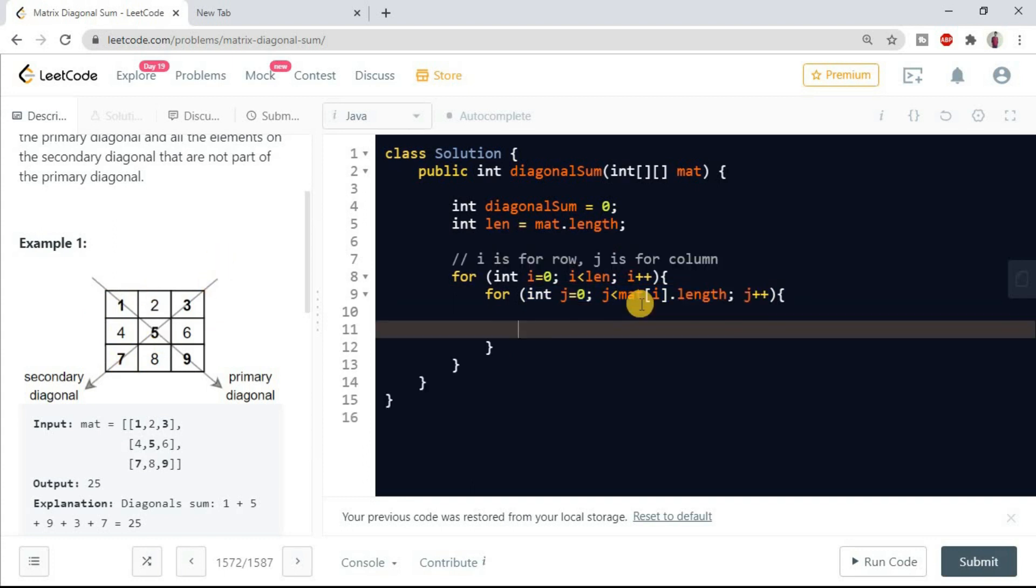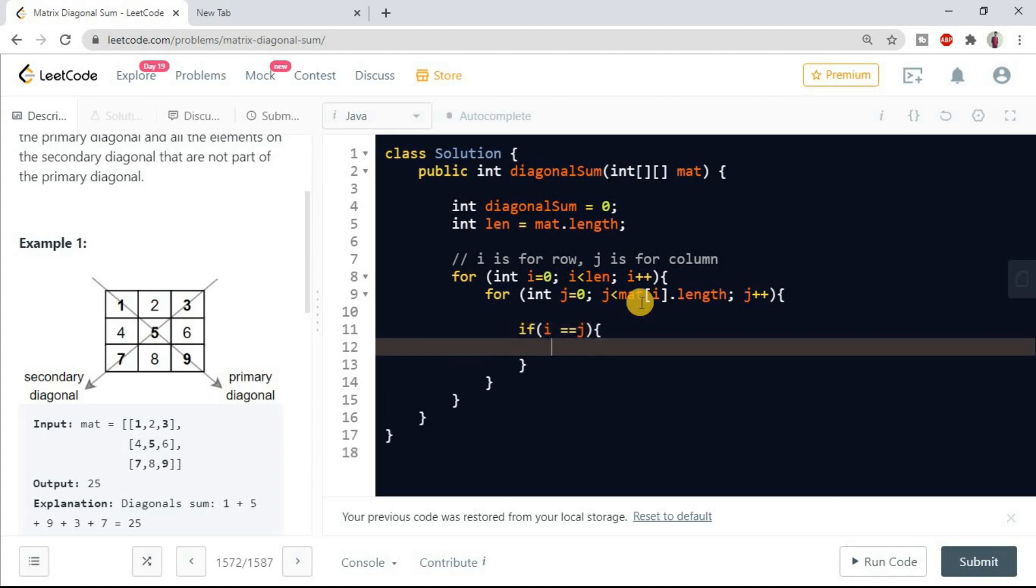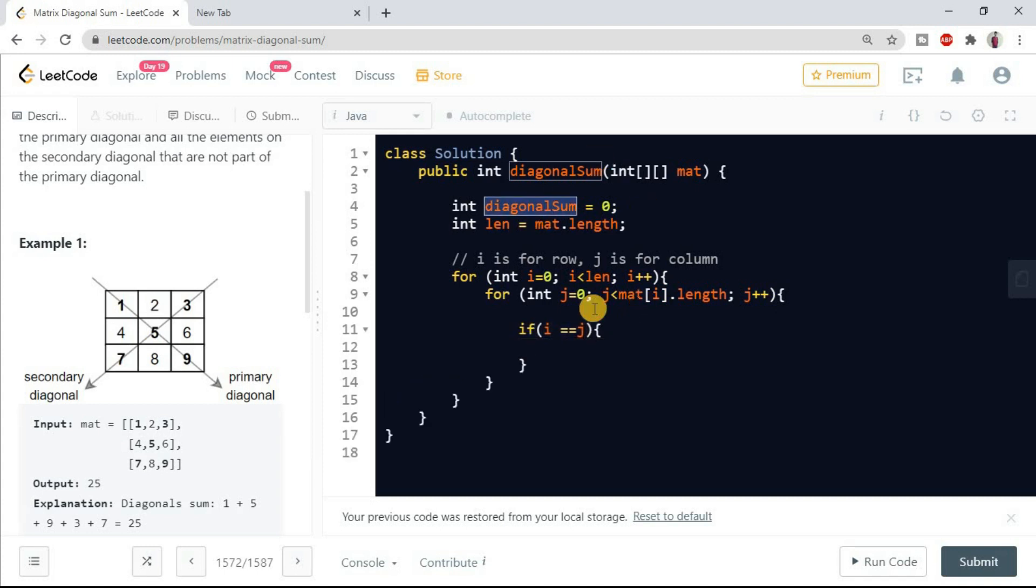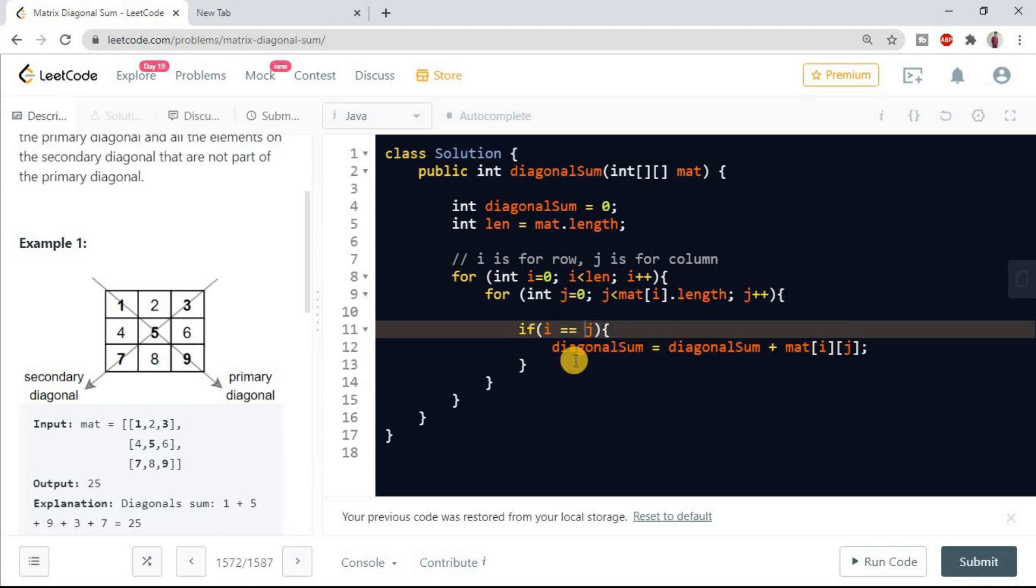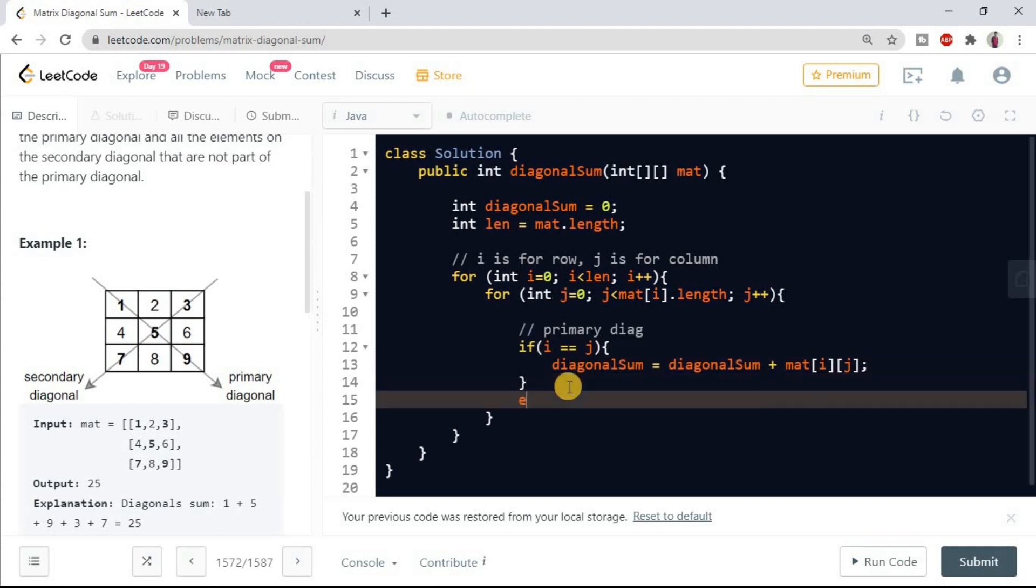This was for the row, the outer loop was for the row, and the inner loop is for the column. Now we have to write that condition: if i double equals to j, then what we will do? We will update our diagonal sum: diagonal sum plus mat of i,j. So this condition is for the primary diagonal.